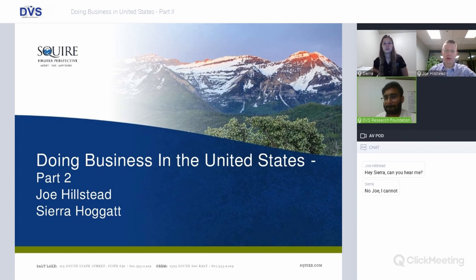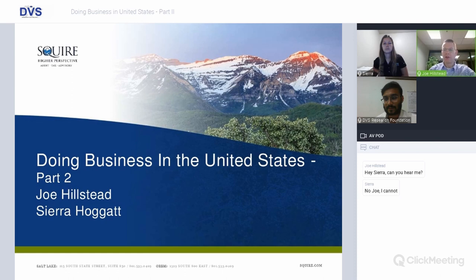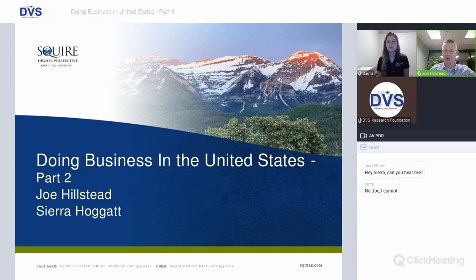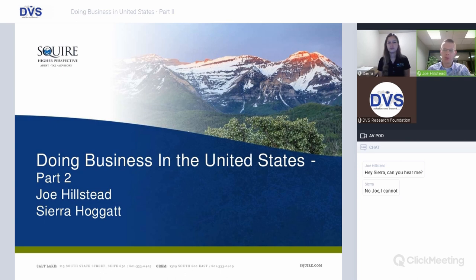Thank you so much. Good morning, good afternoon, good evening, wherever you are. I'm Joe Hillstead. Very glad to be here with my colleague Sierra Hoggett — she's fantastic. Special thanks to her and to Jugal, his team, and DVS Advisors for sponsoring this webinar. I'm a tax partner with Squire and Company located in Salt Lake City, Utah in the Mountain West of the United States.